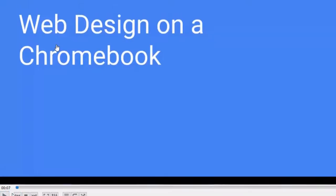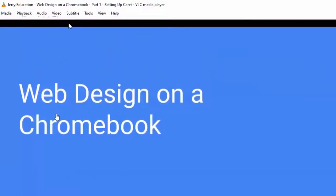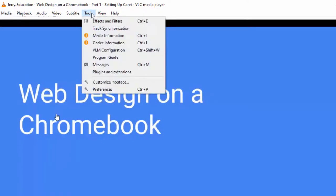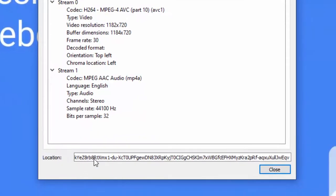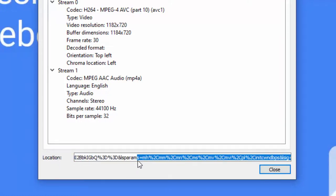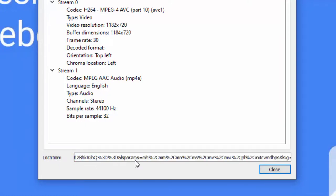I'm going to hit Pause so that it's not playing. Then you go to Tools and then Codec Information. Right here at the bottom of Codec you have this Location. Now it's actually a full address, but it's so big that you can't see it all in the box.